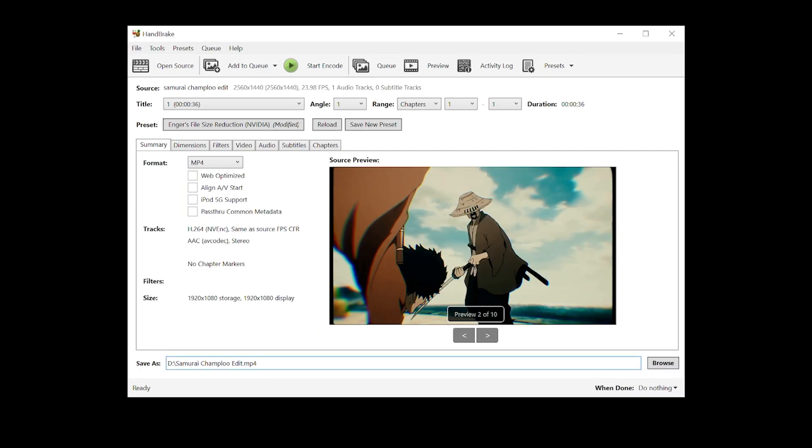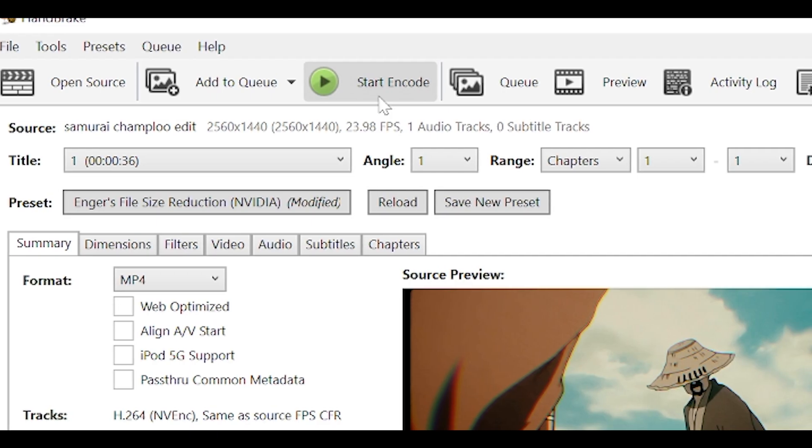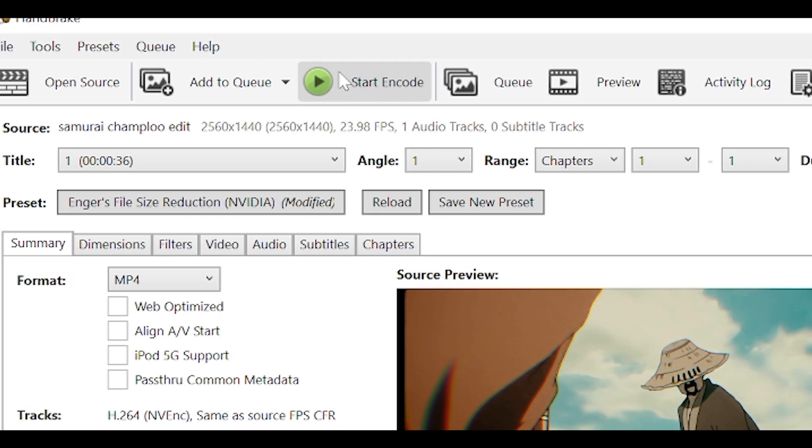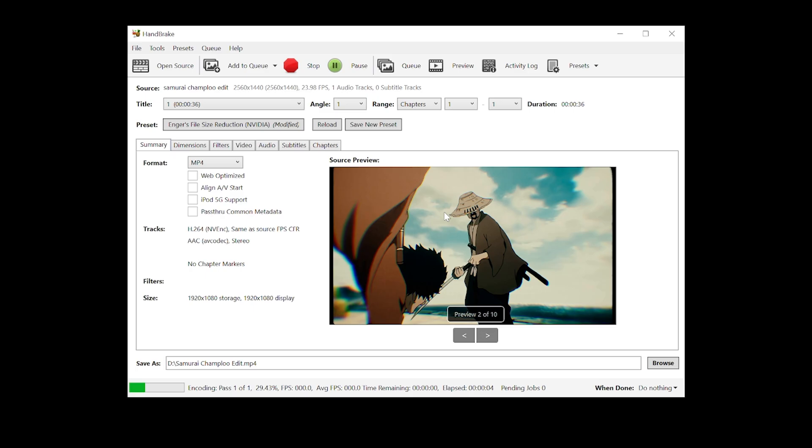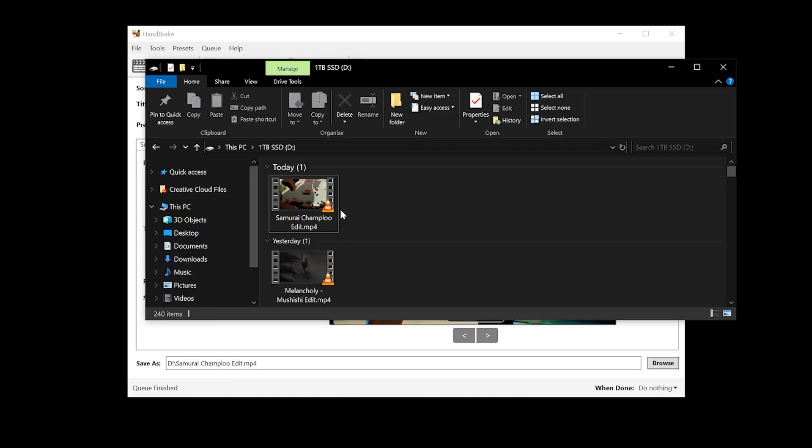And that's pretty much it. You just need to type in your save location or just use the browse button. I think that'll be easier. And then click start encode at the top. And depending on your PC specs, this may take a while. Mine's only taking about 10 seconds, which is pretty good.